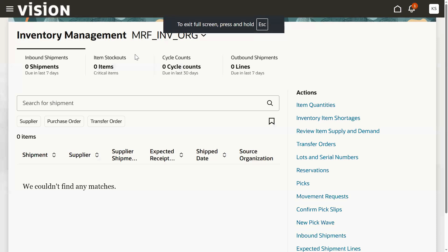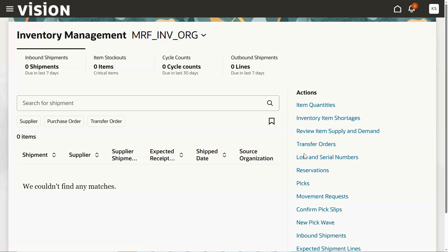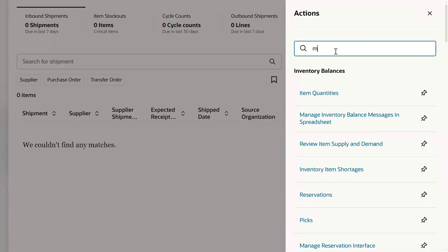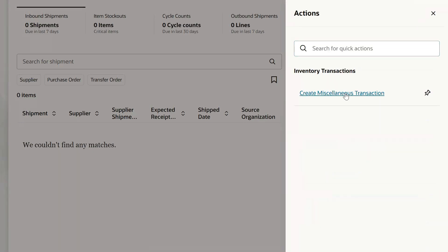The look, feel, functionality, and analysis in redwood are excellent, but some pages are not working properly or have performance issues — sometimes the page gets stuck. Classic is always reliable because we have been using it for six or seven years. For example, if I want to perform a miscellaneous transaction in the redwood page, I go to 'View All Actions', search for 'Create Miscellaneous Transaction', and click — but the system takes a long time and may not open at all.